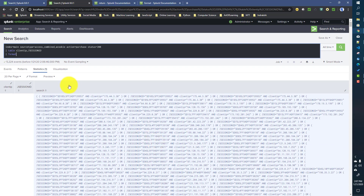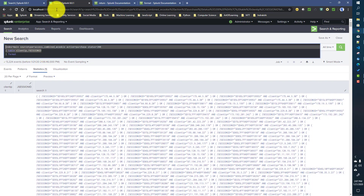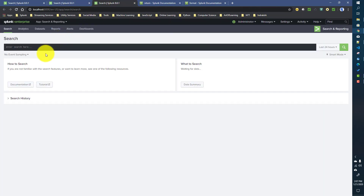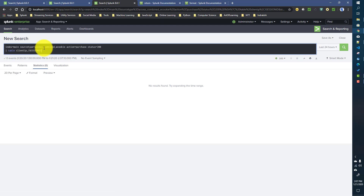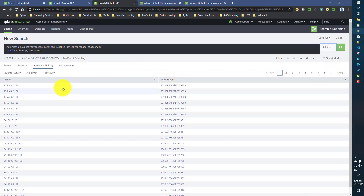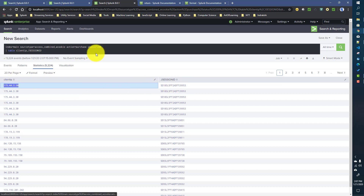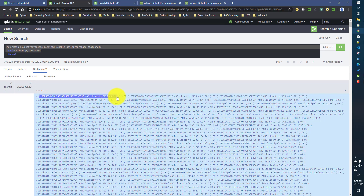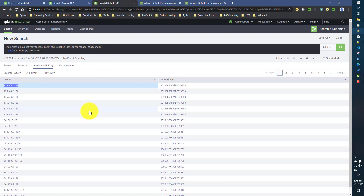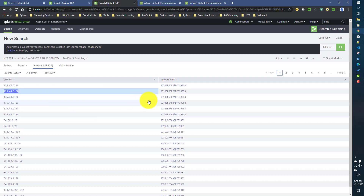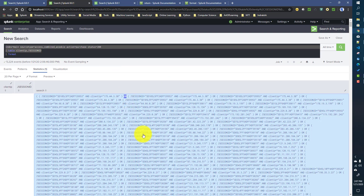Let me run this search again. For each row we have two fields — clientip and jsessionid. The format command creates a structure like: 'clientip equals to something AND jsessionid equals to something', and between rows it adds an OR condition. So the final condition becomes: 'clientip equals X AND jsessionid equals Y OR clientip equals A AND jsessionid equals B' — this structure is created for all rows.